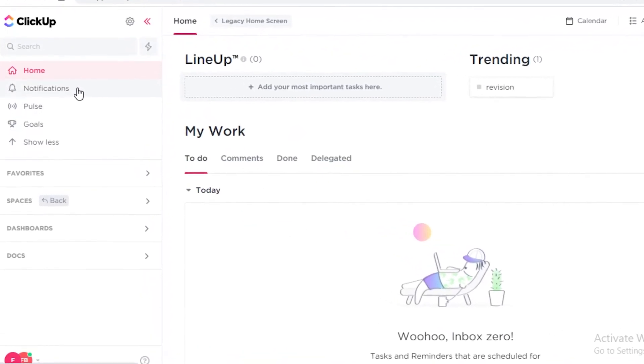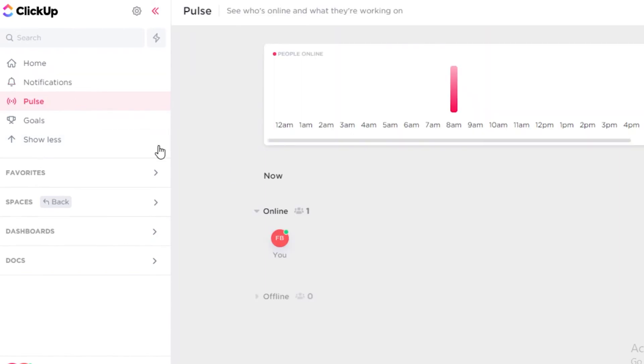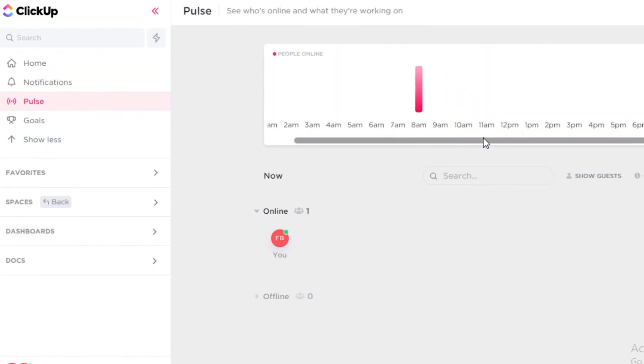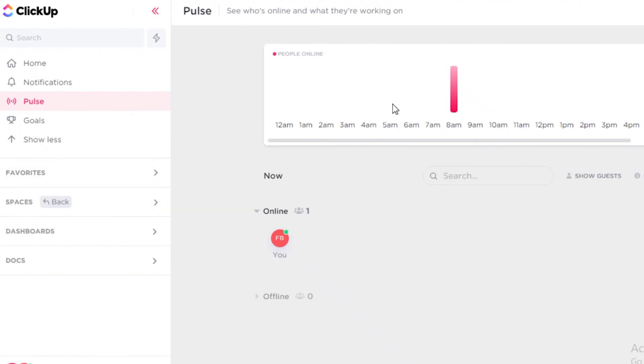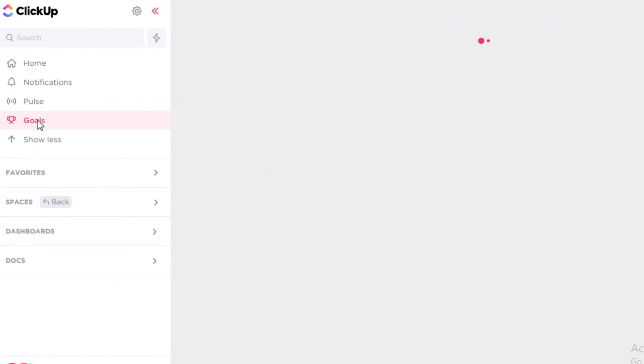So below that you have your notifications, you have your Pulse. So the Pulse feature is basically your timing or the amount of work you're doing online and what someone else is doing on your team as well. If they are online or if they are offline, you can monitor that here as well.